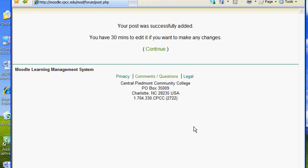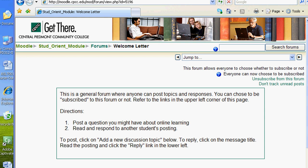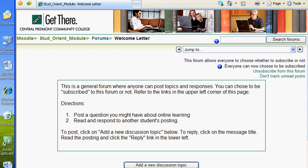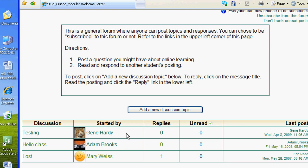Voila! Moodle will give you 30 minutes to make changes to your post before it sends out emails to forum subscribers. The second part of this forum assignment was to read and respond to another student's posting. To reply, click on the message title.